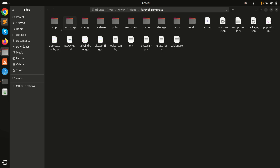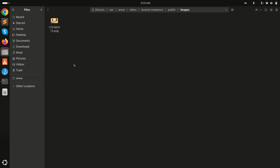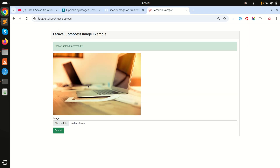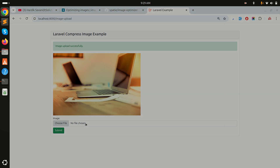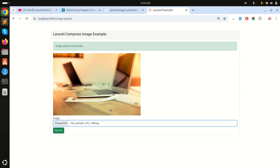Let me check the public/images folder. You can see the file is only 320KB — even though we uploaded a 1MB PNG file, it was compressed down to 320KB.